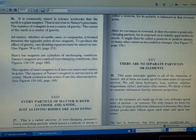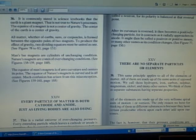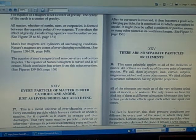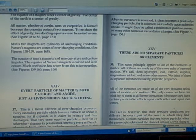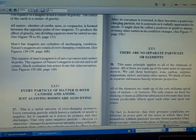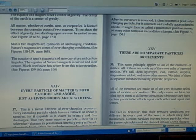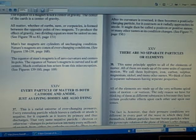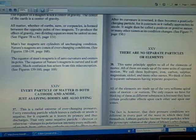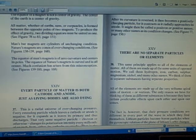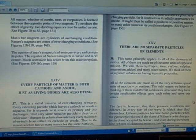There are no separate particles or elements. Number 38: This same principle applies to all of the elements of matter. All of them are made up of the same units of opposed motion. We call them hydrogen, iron, carbon, sulfur, magnesium, nickel, and many other names. We think of them as separate substances having separate properties.